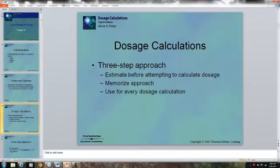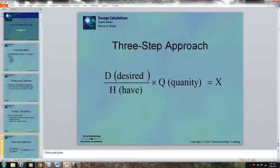There are three steps in dosage calculations. The first thing you do is estimate — look at what is prescribed, look at the medication you have, and give an estimate in your head as to what the dosage should be. Then memorize the approach and use it for every dosage calculation: desired over what you have, times the quantity.